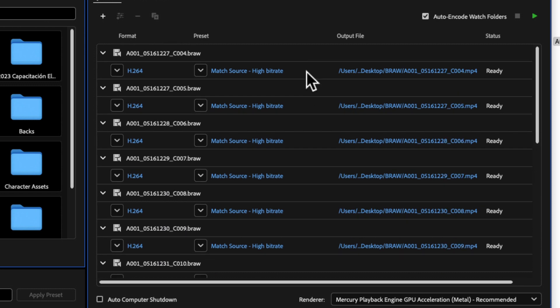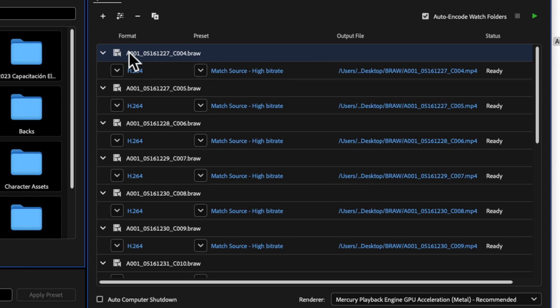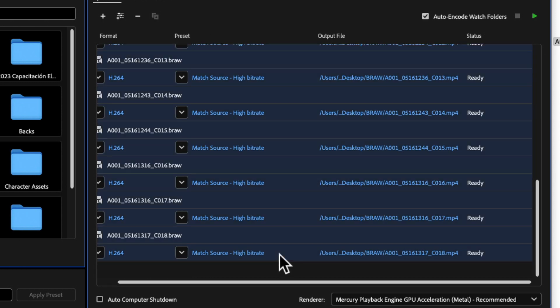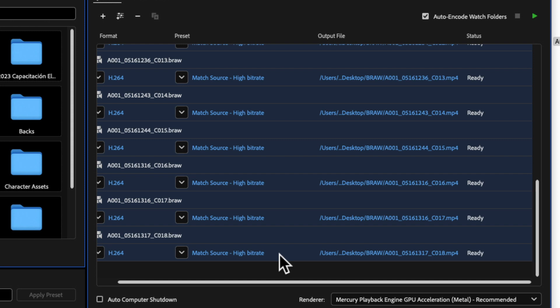Now, something that we have to do is tell the program what type of file we want for all of these clips. What is the video file, video codec, or video format that we want these videos to be? So I'm going to select the very first clip, press the Shift key, and select the very last of them so that we can make the change to all of the clips.